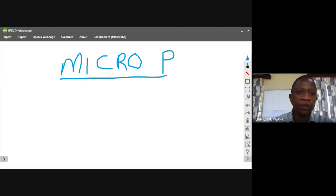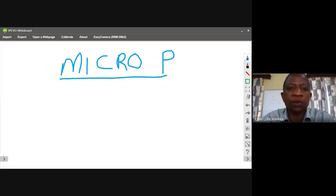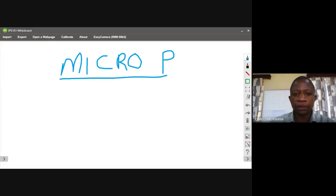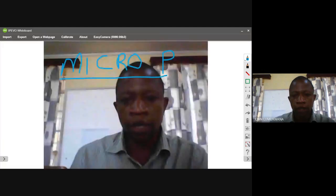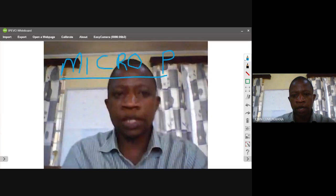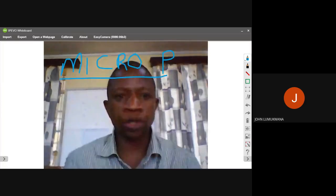The first type is the instruction cycle. It is the time required for fetching and executing one instruction, or the time required to execute an instruction. For example, if you want to call somebody, that calling will take some certain time and certain procedures. The fetching is getting the contact of a person, and calling him or her is the execution.